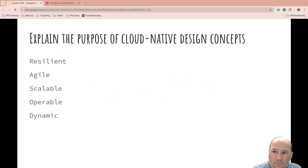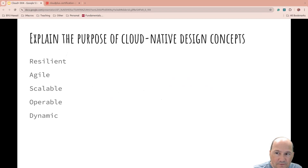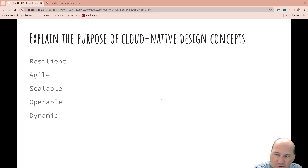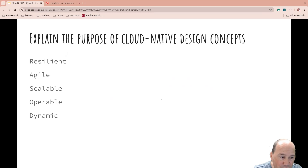So, explaining the purpose of cloud native design concepts: it should be resilient, agile, scalable, operable, and dynamic.